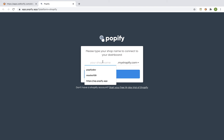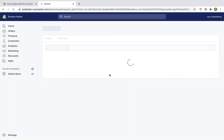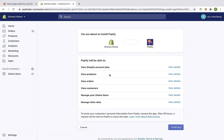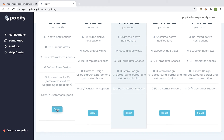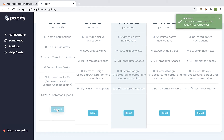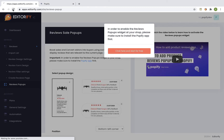Enter your Shopify shop name and click on login. Click on install app and select a plan. For this demonstration I'm gonna use the free plan. We finished the installation process, so let's go back to the Editorify dashboard and refresh the page.